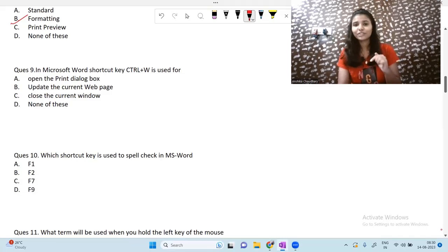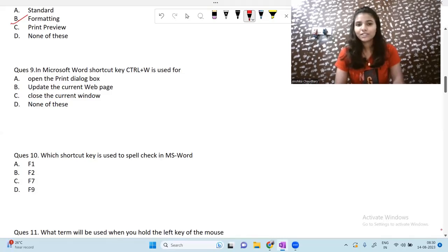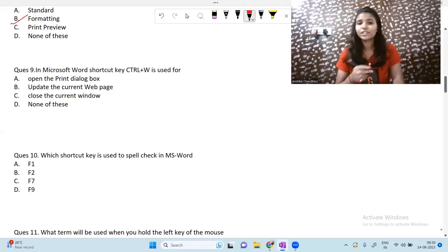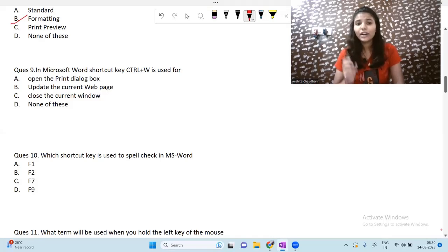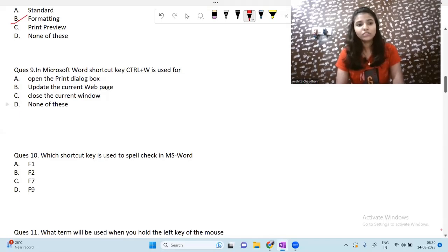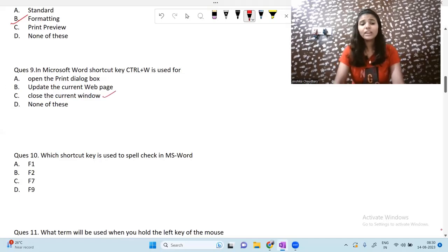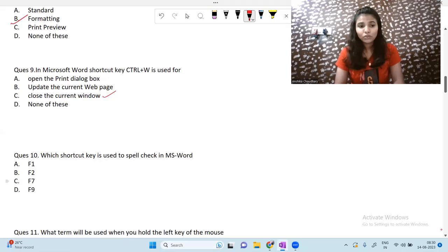Shortcut key Ctrl + W is used for — I discussed this in the previous video covering MS Word applications and network security. This key is used to close the active window or close the current window in the browser. Moving on: which shortcut key is used for spell check in MS Word? The answer is F7.